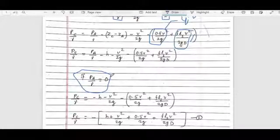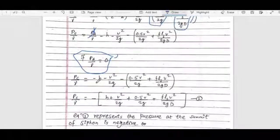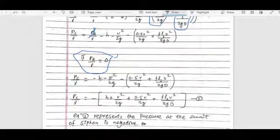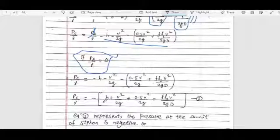The atmospheric pressure term is included. The final result is: PC/γ = PA/γ − ZS − VC²/2g − 0.5·VC²/2g − f·L·VC²/(2g·D). This is Equation 1.